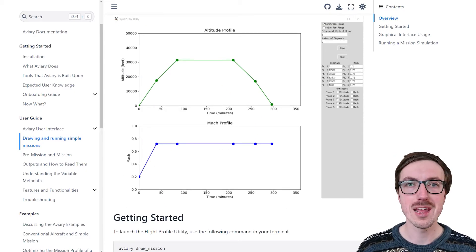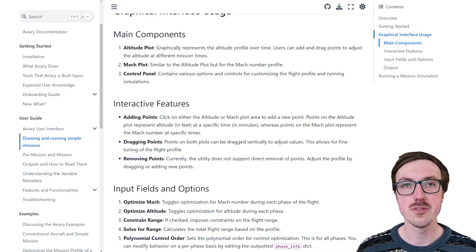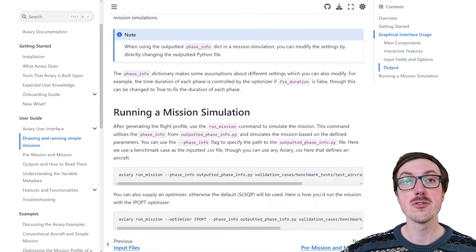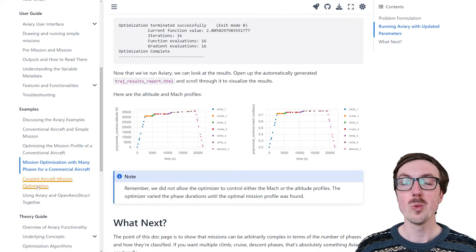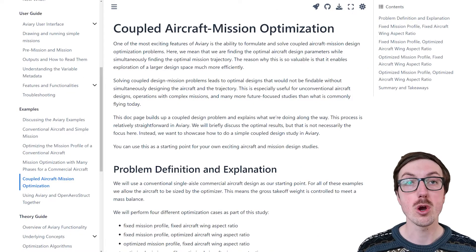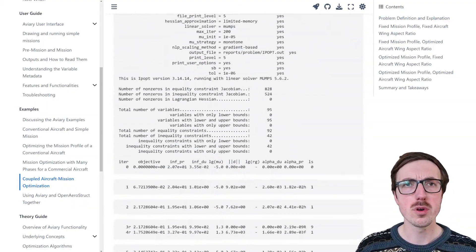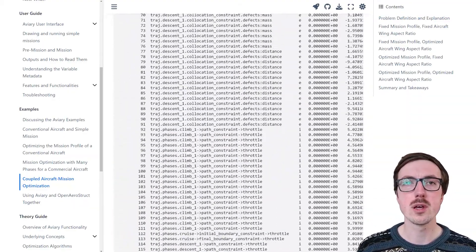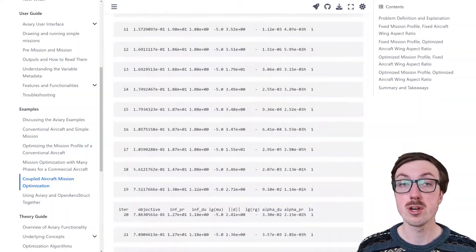We've also added many features to Aviary to make it easier to use. One example is a graphical user interface which allows you to define your mission by selecting points on the screen. We also have multiple different command line utilities that help you harness Aviary quickly and easily.